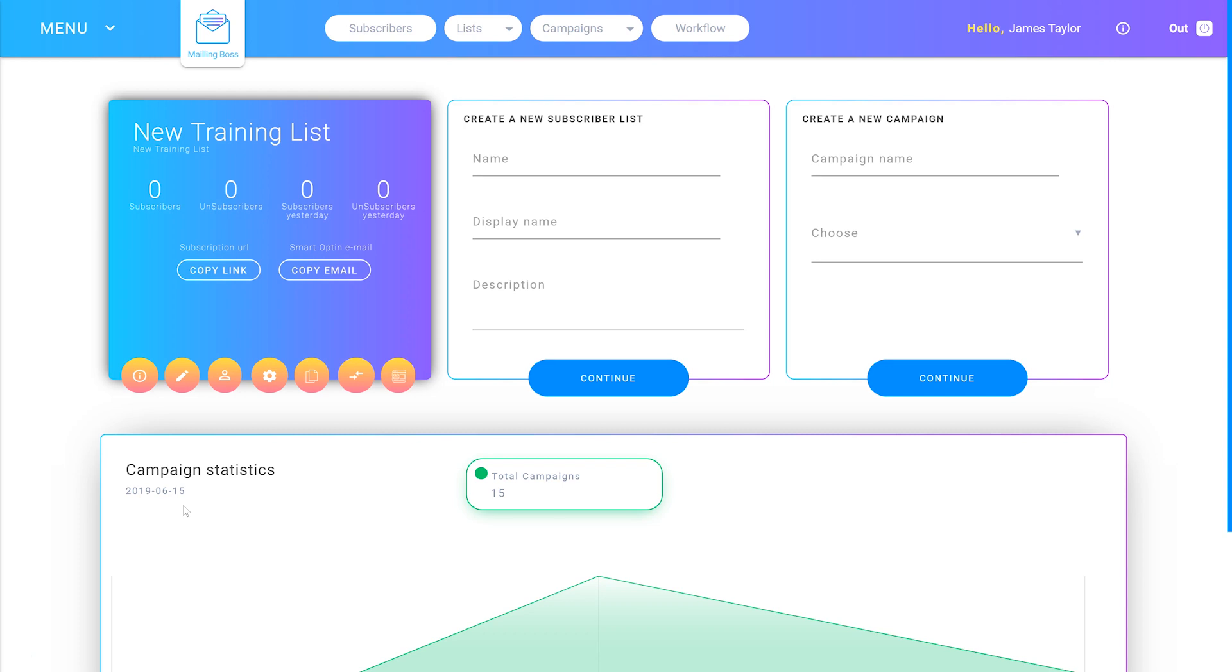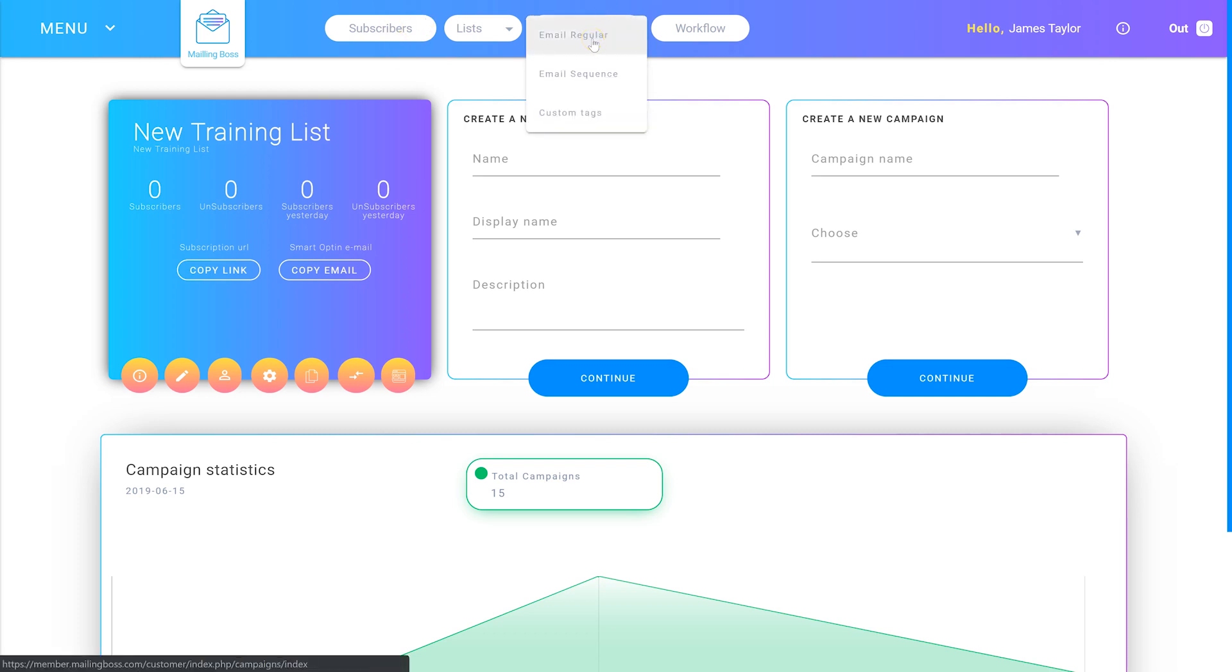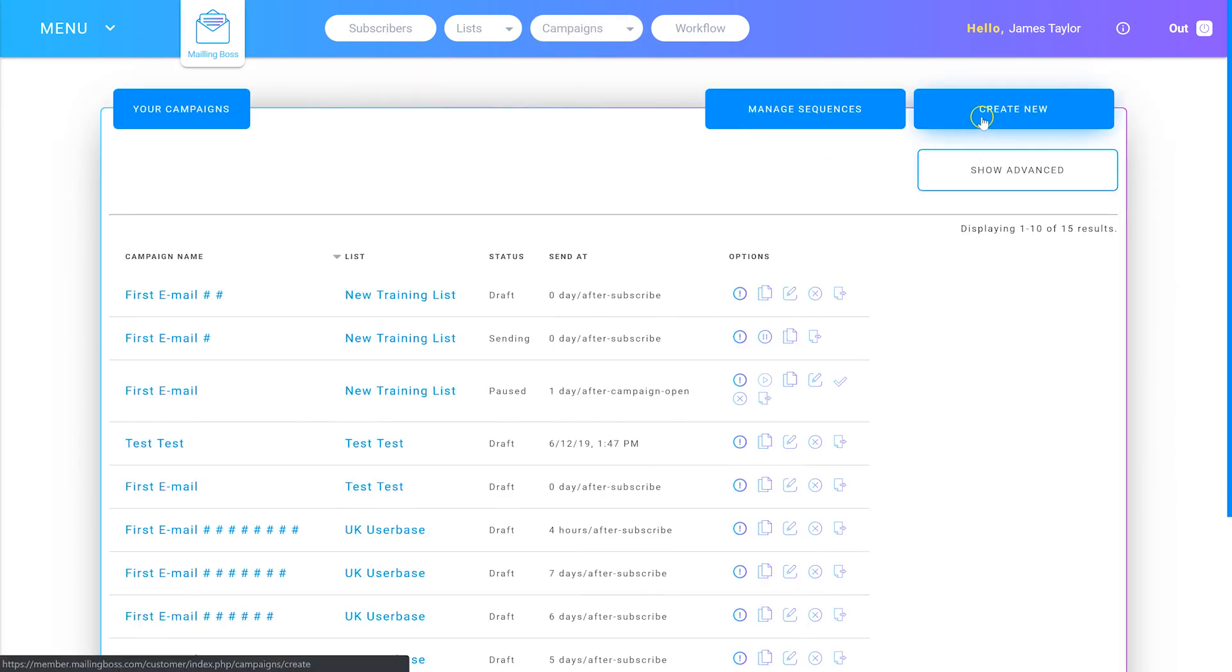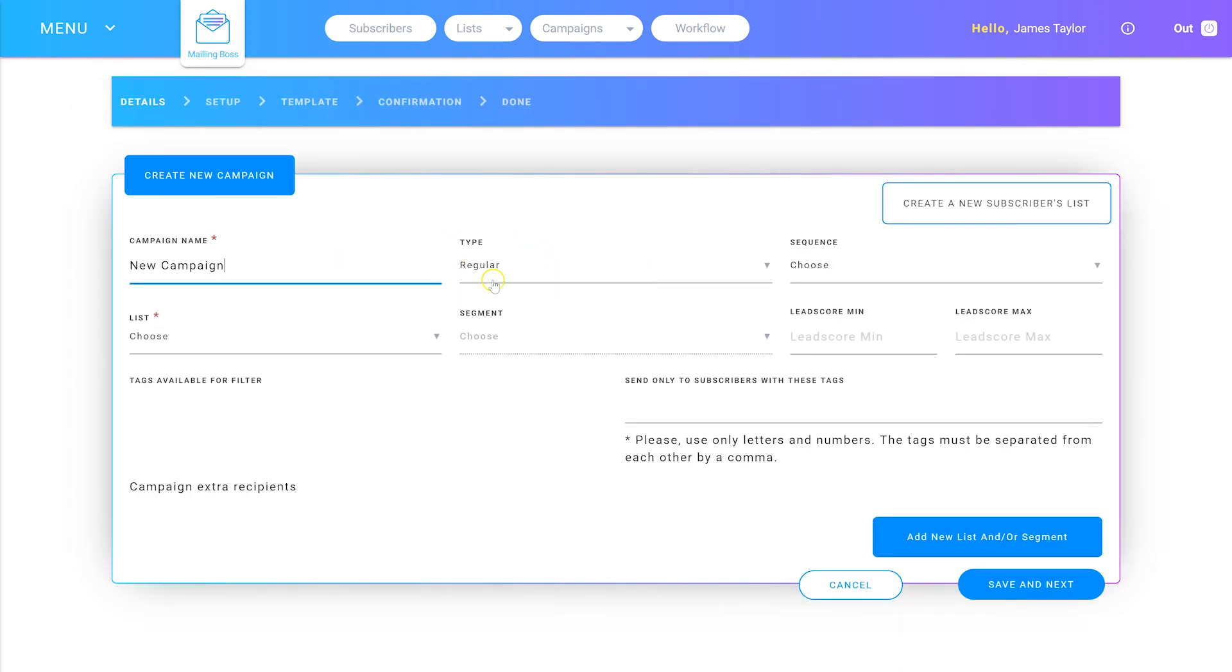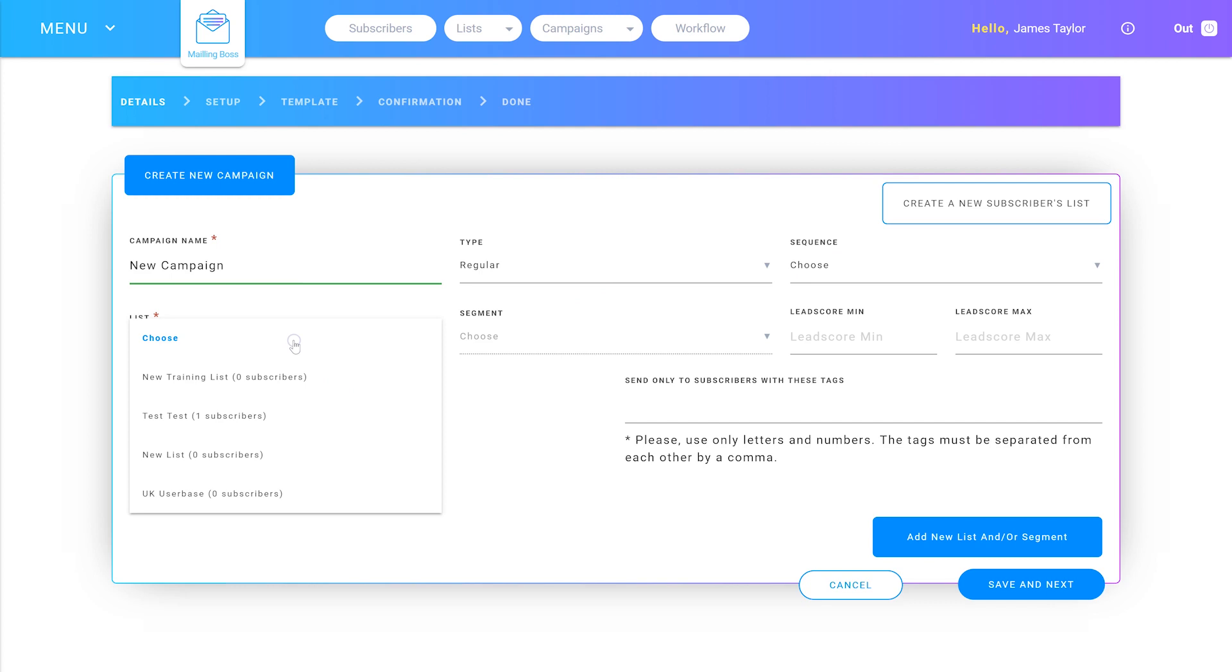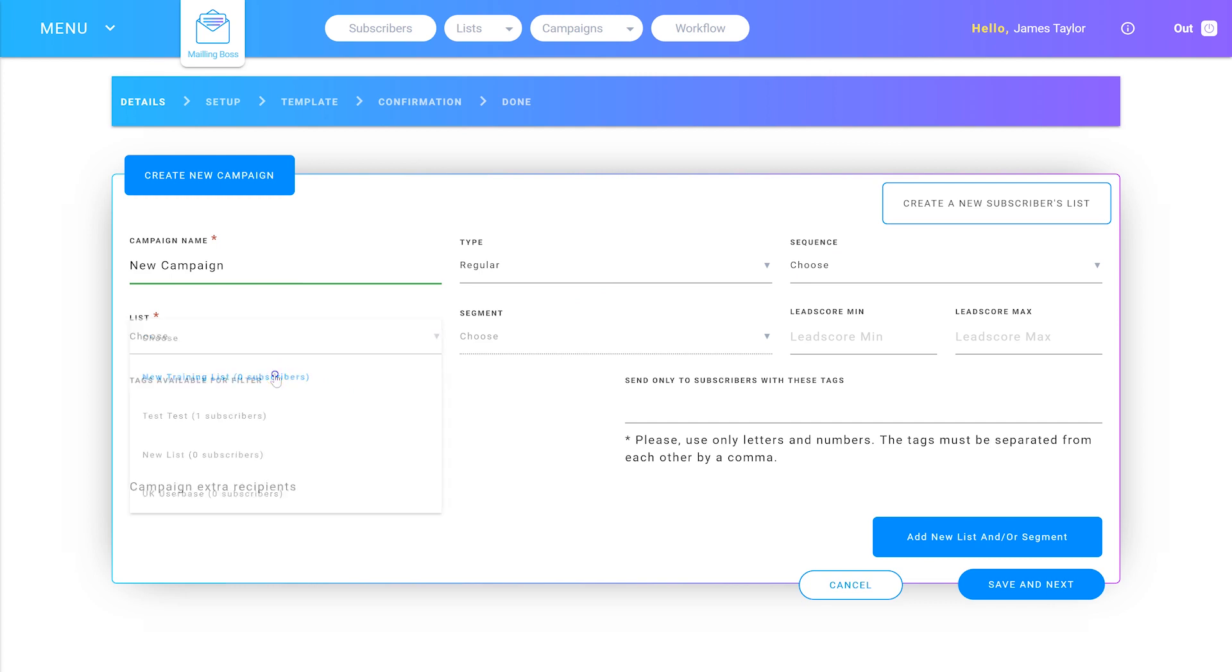To create a regular email, go into campaigns and click Email Regular, then Create New. Name your campaign and set the type to Regular. Don't select a sequence because it's a regular campaign. Choose the list that you want your regular campaign to go out to.